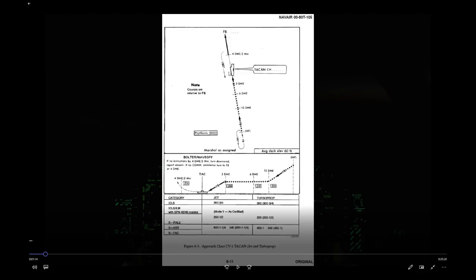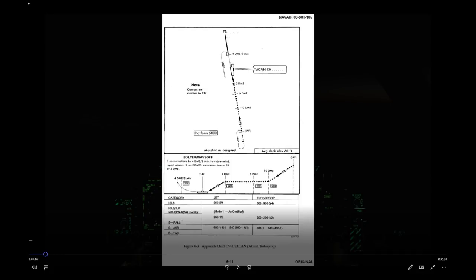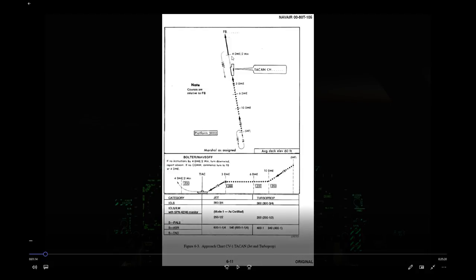The approach plate also tells us the bolter and wave-off procedure. After a bolter or wave-off in Case 3, you maintain the final bearing — you do not correct onto the base recovery course. You then turn downwind at 4 miles DME or after 2 minutes, unless otherwise instructed by ATC.